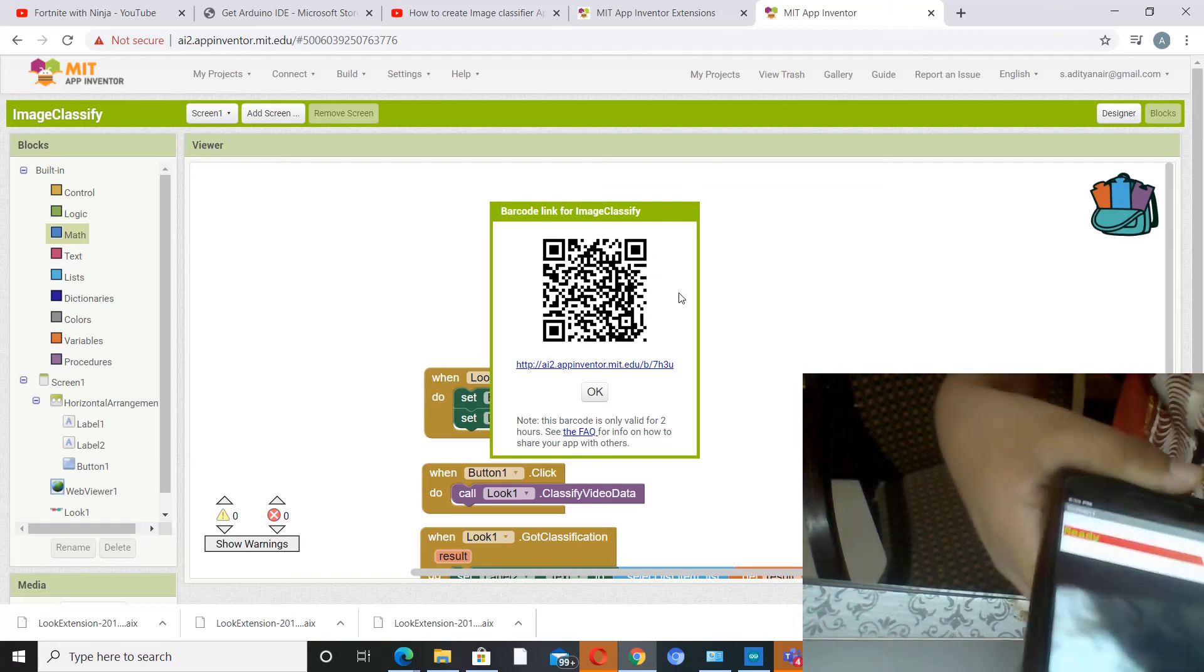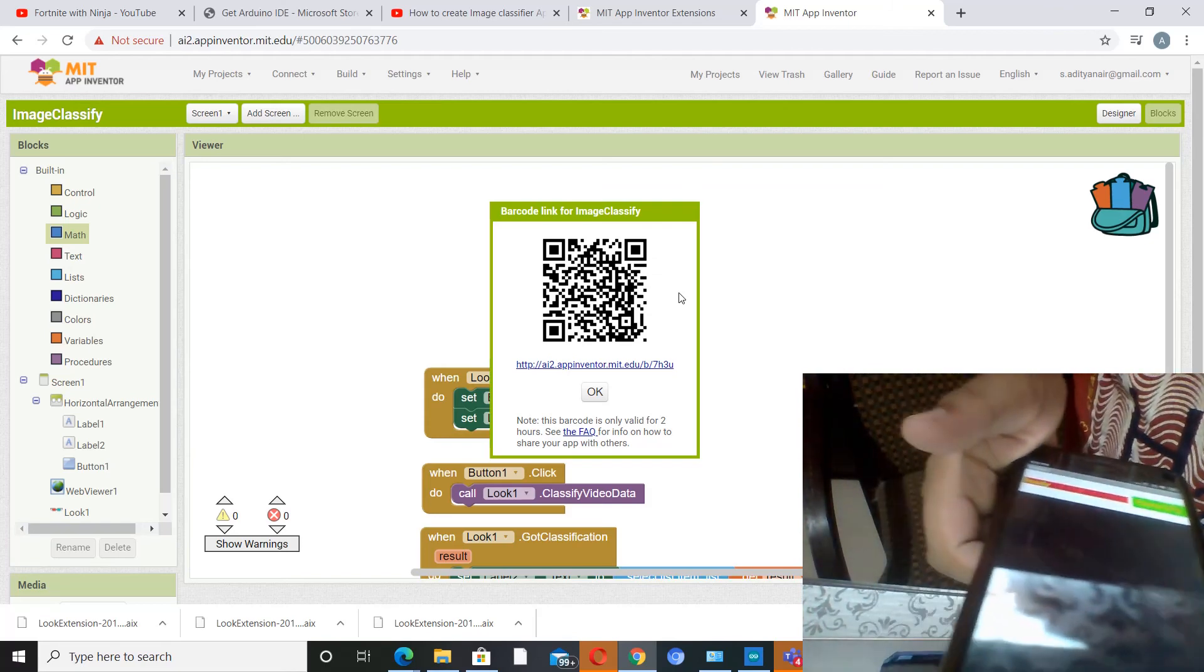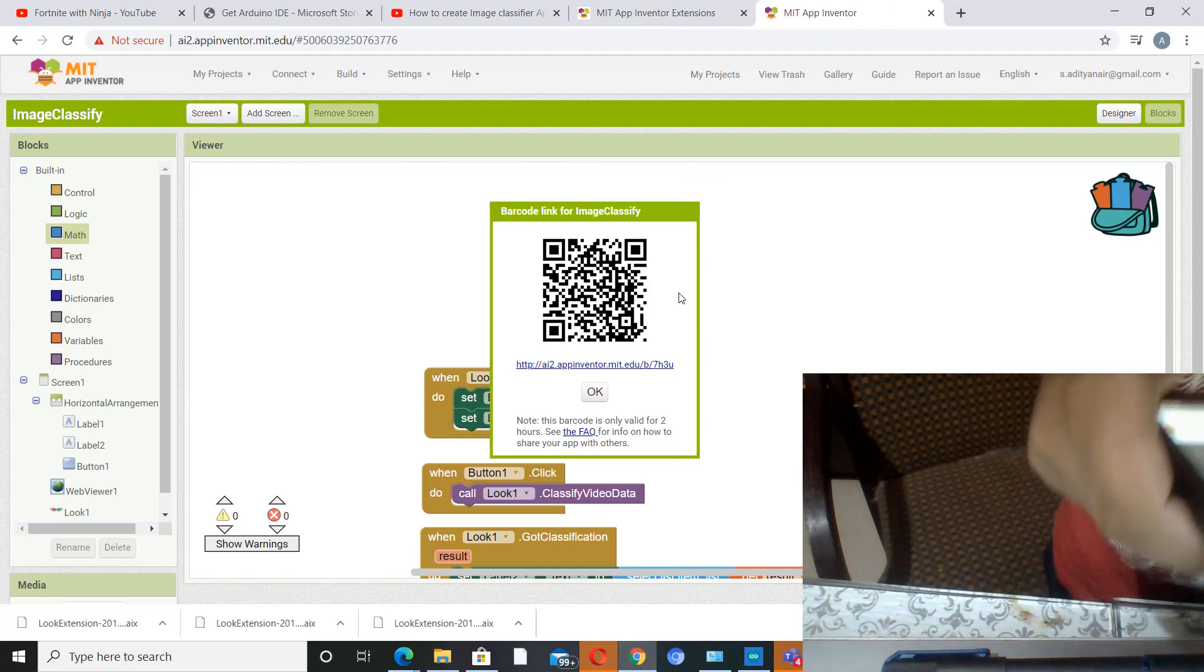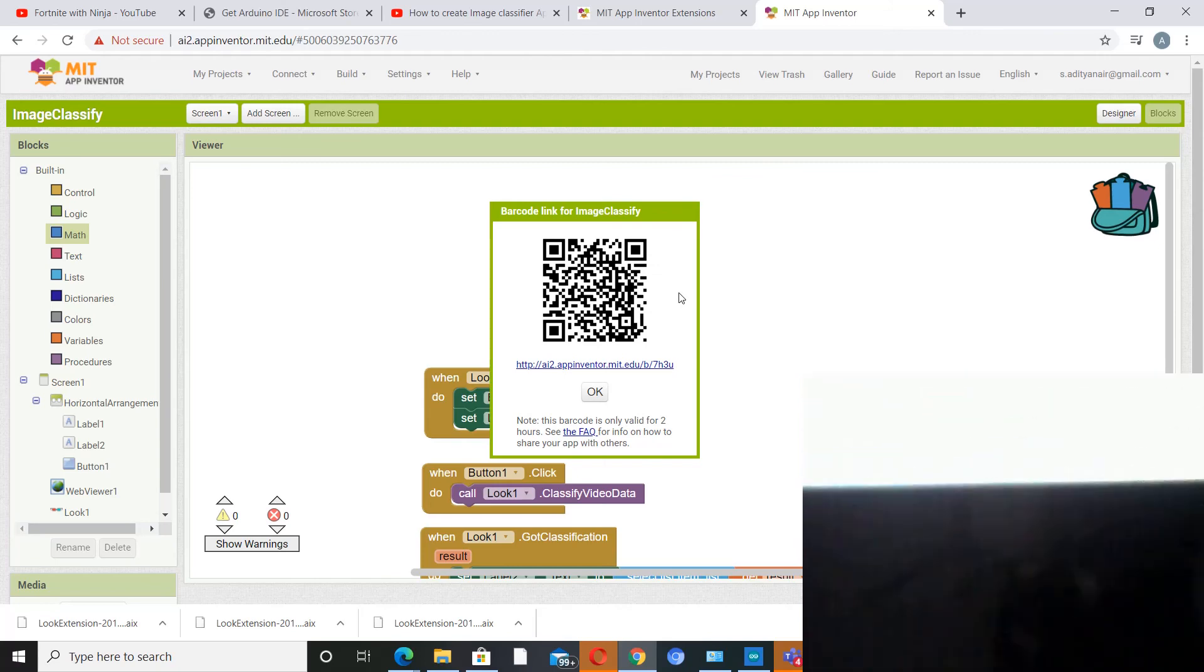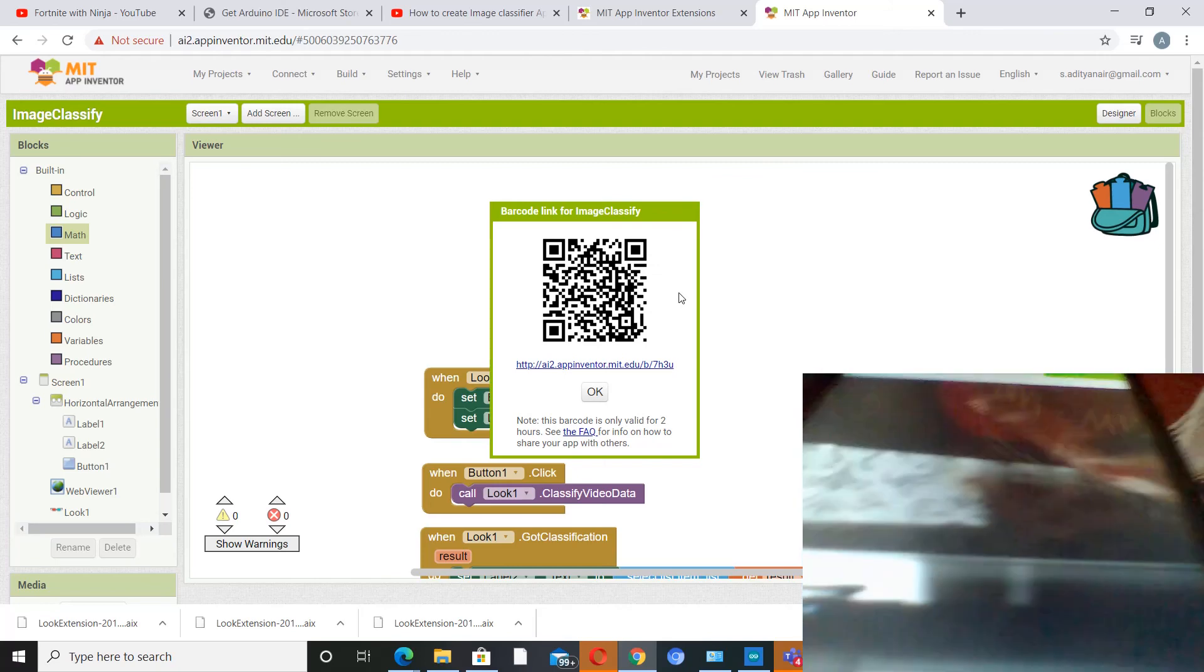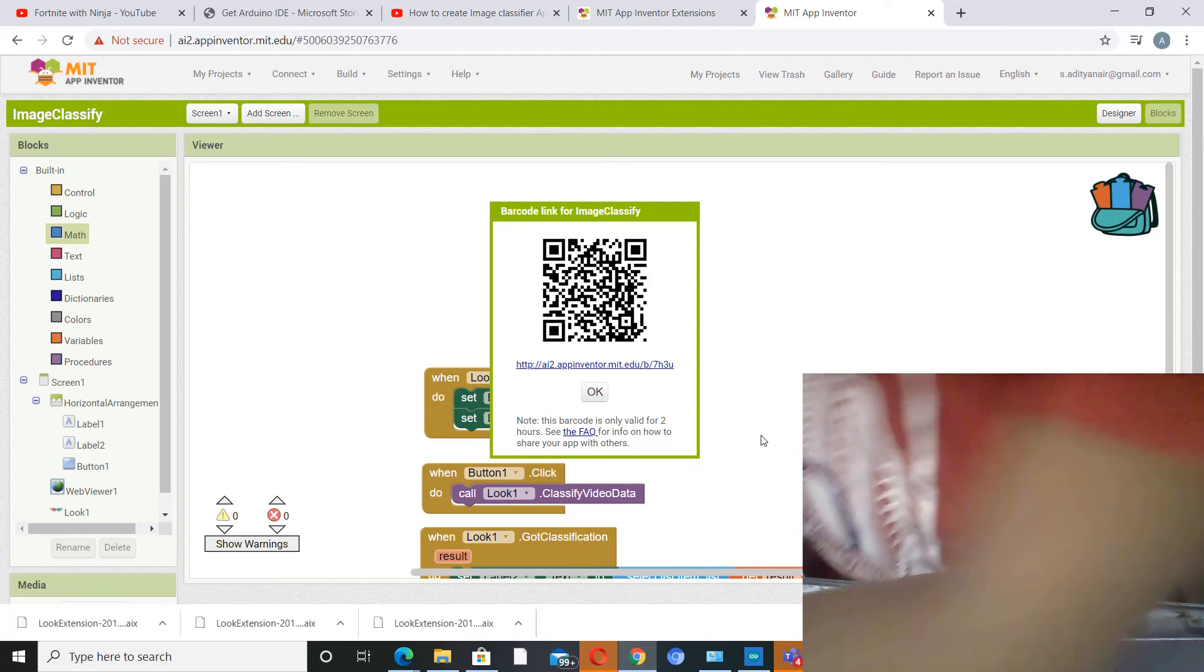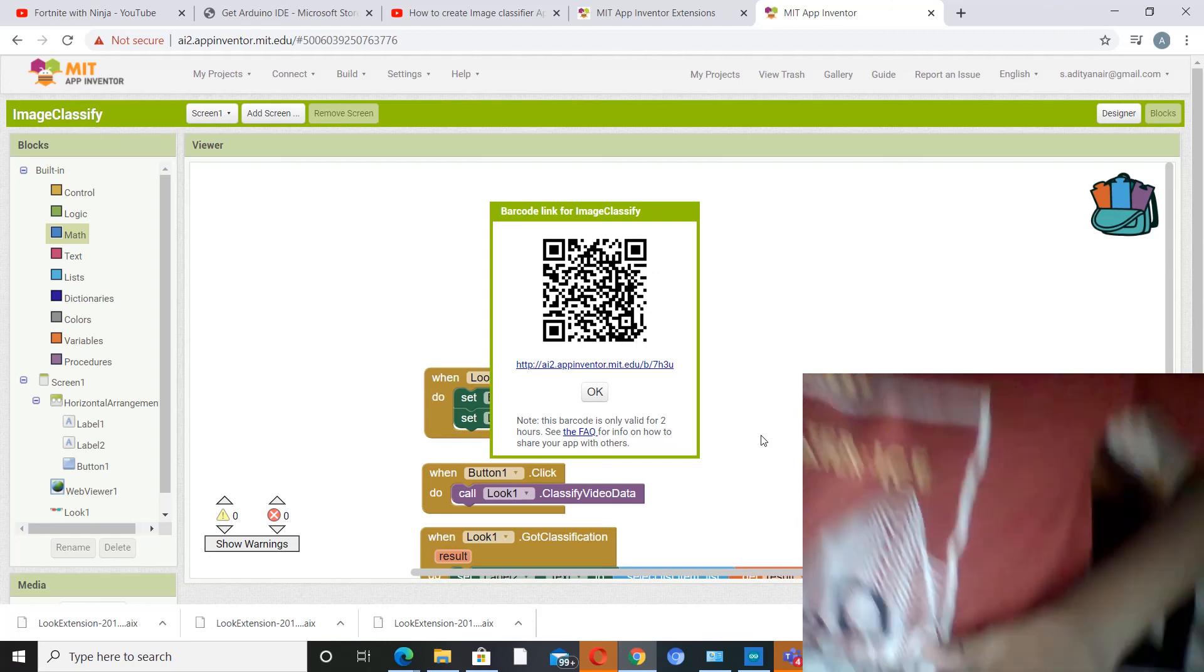Check beside the result over here. So sometimes the answer might be wrong. So let's see what it tells. Okay, it tells paintbrush, that's wrong.